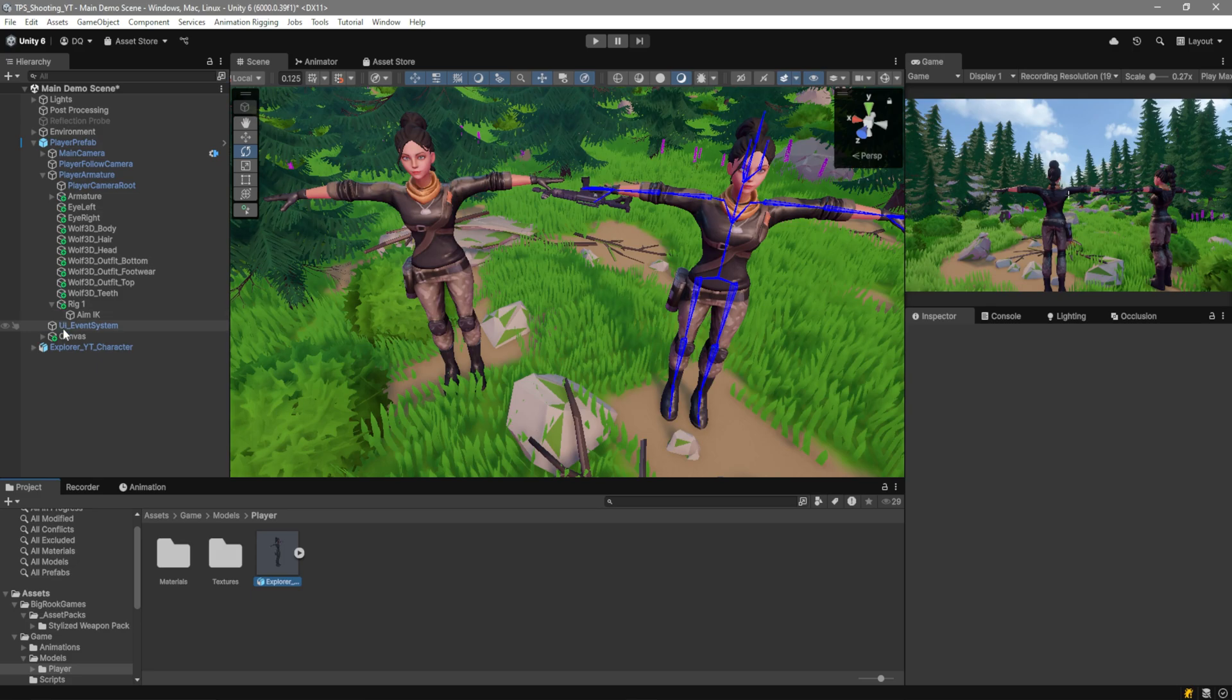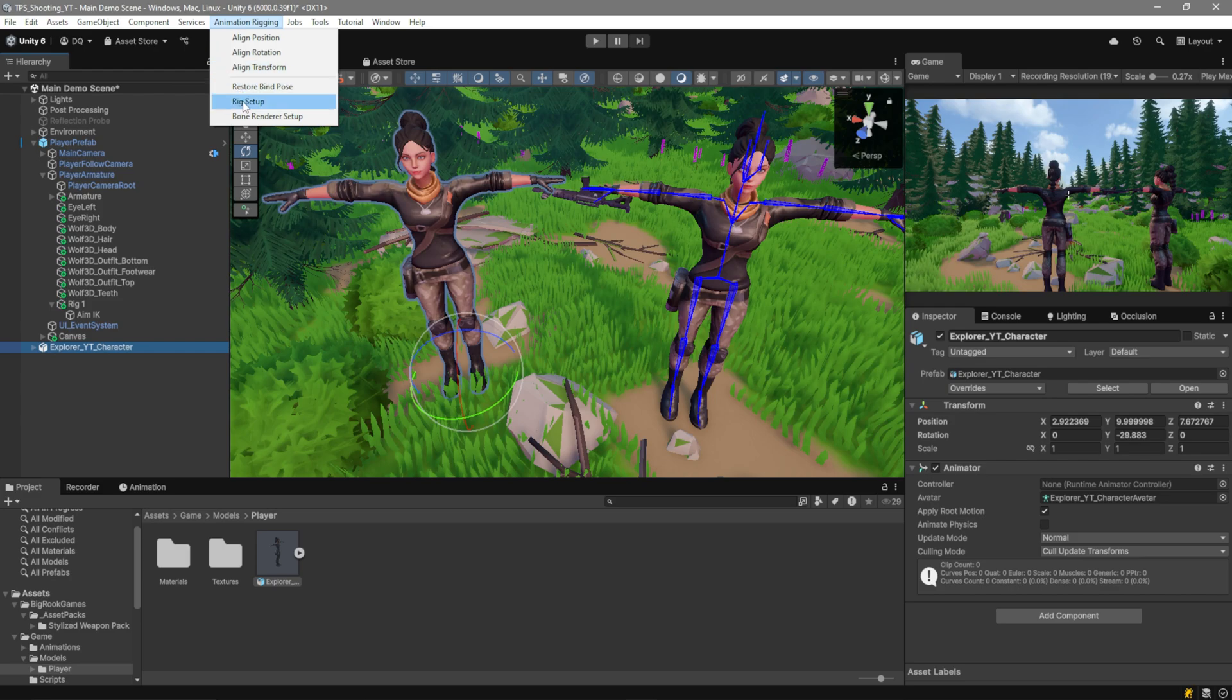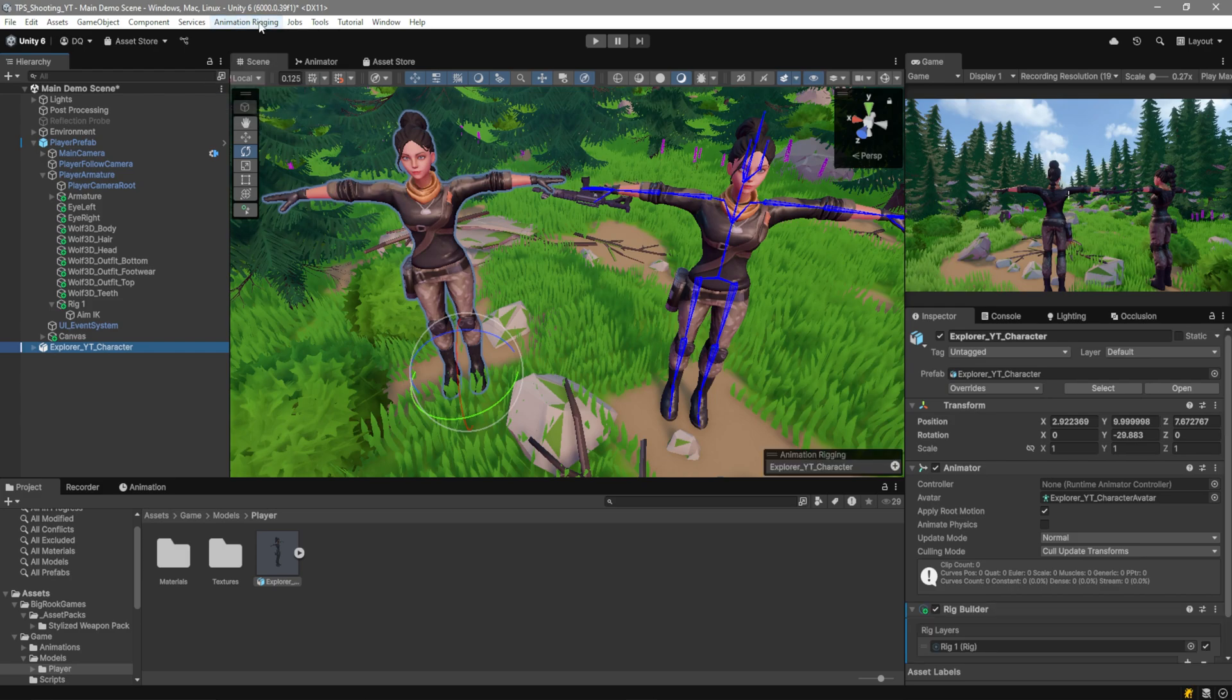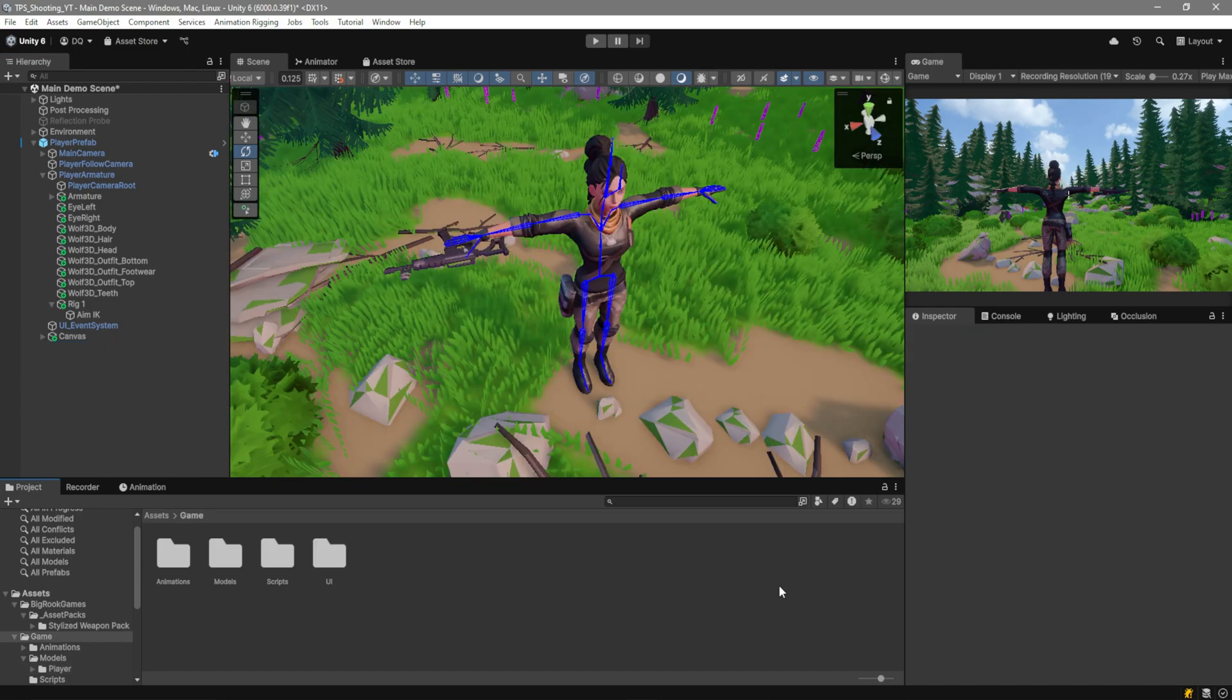As you can see here, I have my new character. Nothing is set up on it. What you want to do is select that character, go over to Animation Rigging, and you're going to go over to Rig Setup. Then, we're going to go to Animation Rigging, Bond Render Setup. And there you go. Our character is fully set up. Now, on to the IK.